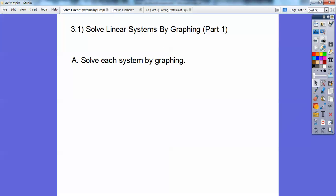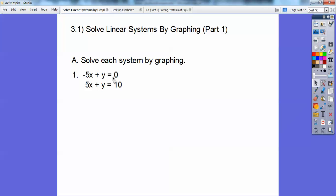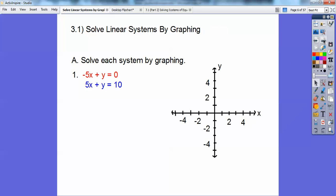I'll probably pass out some graph paper in my class. I'm going to solve each system by graphing. Solving systems means we're going to graph this line right here and this line right here. And then where they intersect is the solution to both of them — it's where they both share the same x, y coordinate. I'm going to graph this one in red and this one in blue.